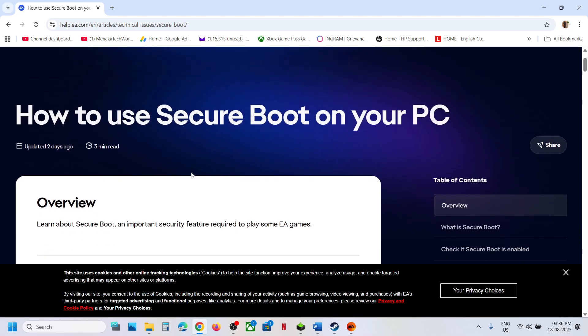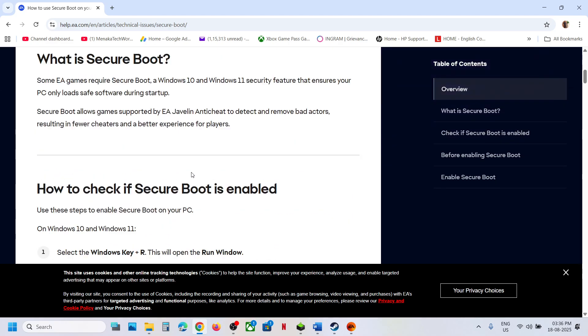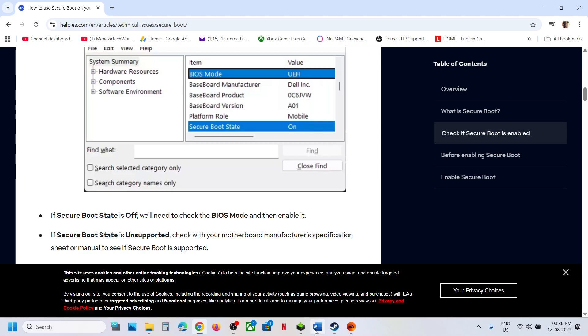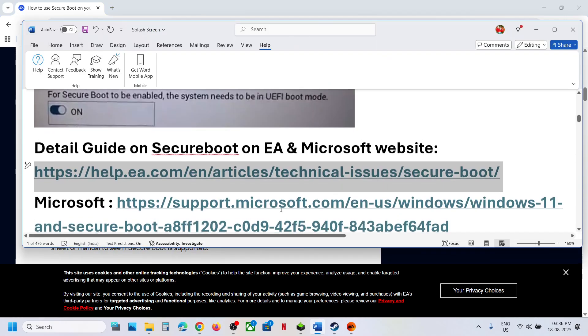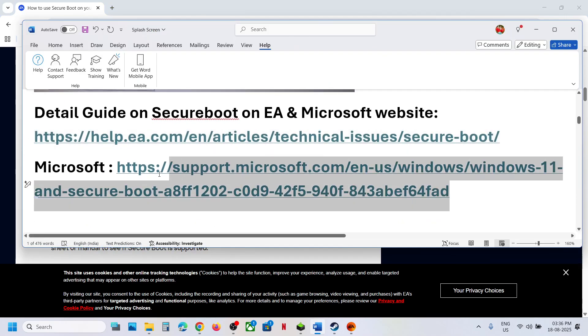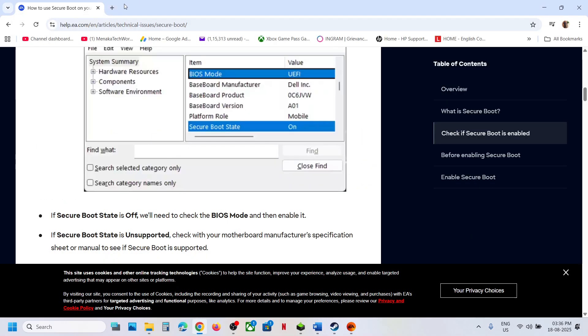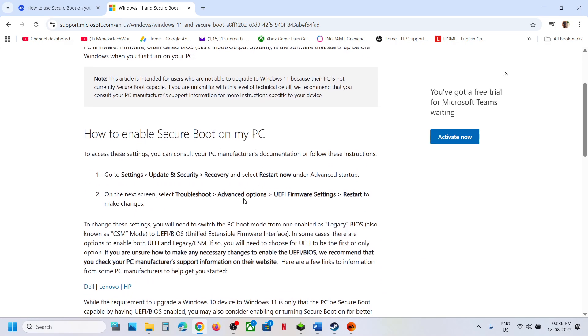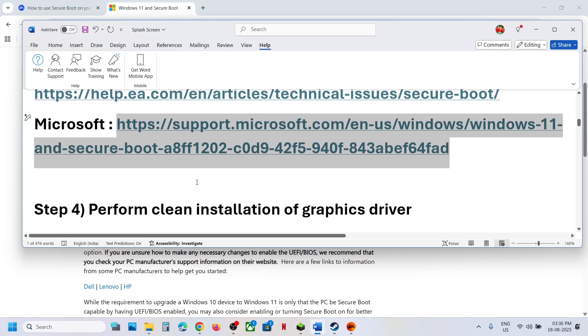You can go through all the details on how to use Secure Boot on your PC. I have also provided a link from Microsoft where you can find details on how to enable Secure Boot on your computer. Go through this and then check.